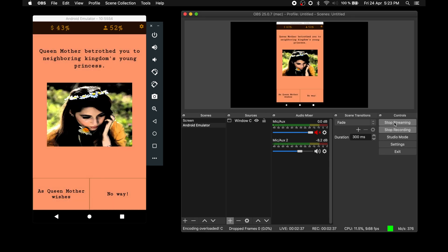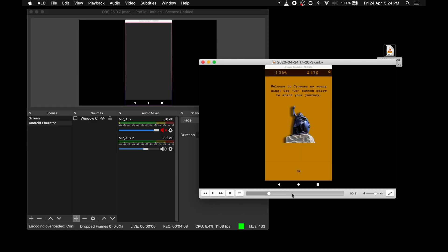Once our streaming session is done, we can stop streaming and recording and check out the footage. As you can see, our footage looks good and quite clean with no compression artifacts.